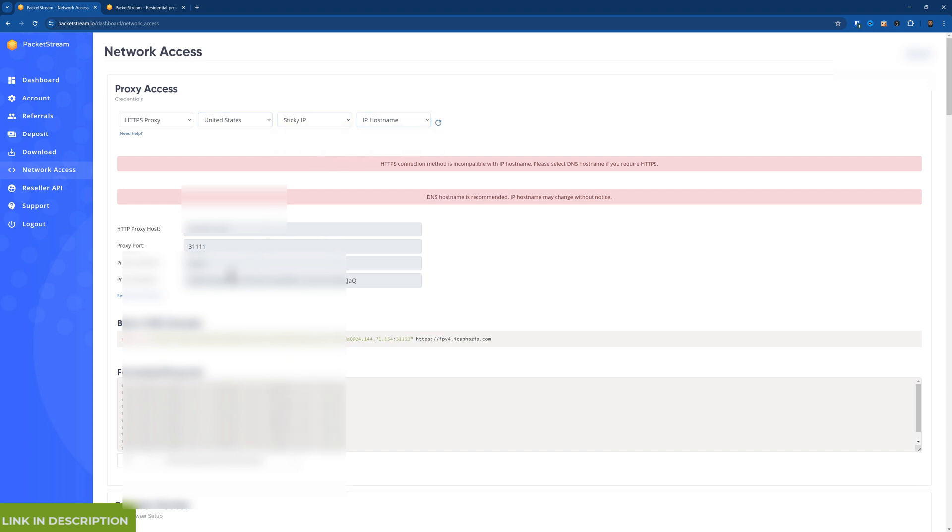So let me blur some of this. But then you get your proxy IP, the proxy port. The port is always 31111. Your username and your long password. And inside that password it contains a country and also the states. I believe it's sticky or whatever. And I'll give you some other examples as well. But I won't go too far down because I'll have to blur everything.